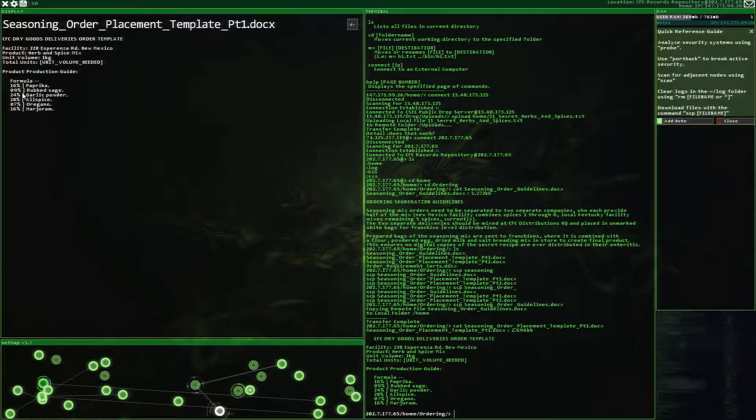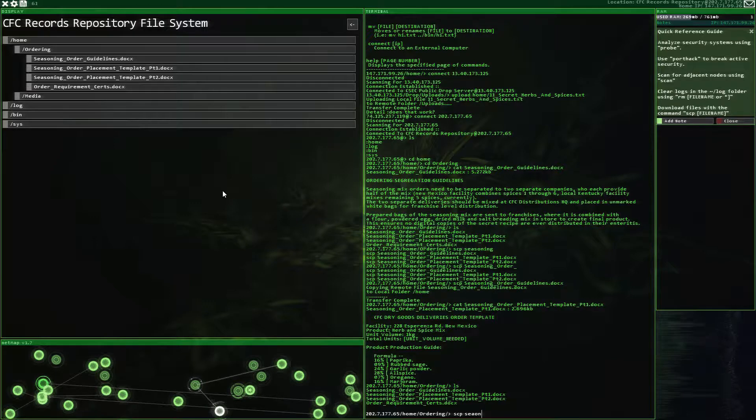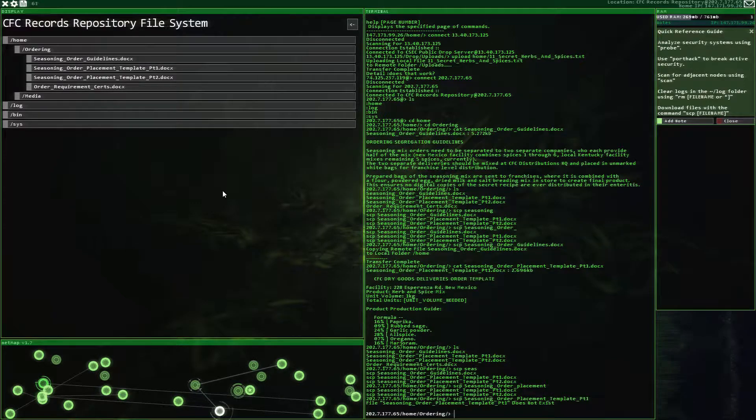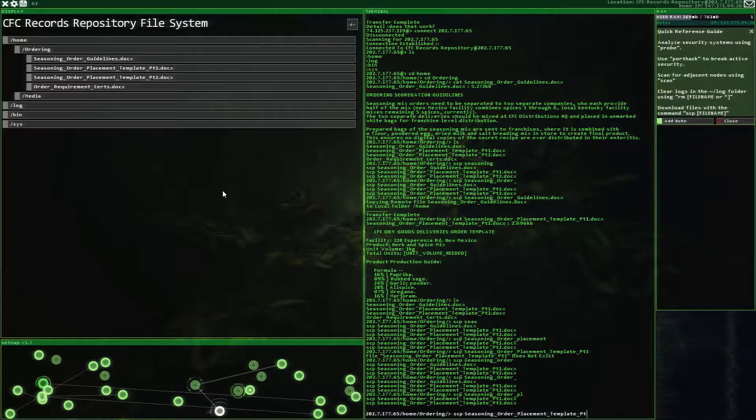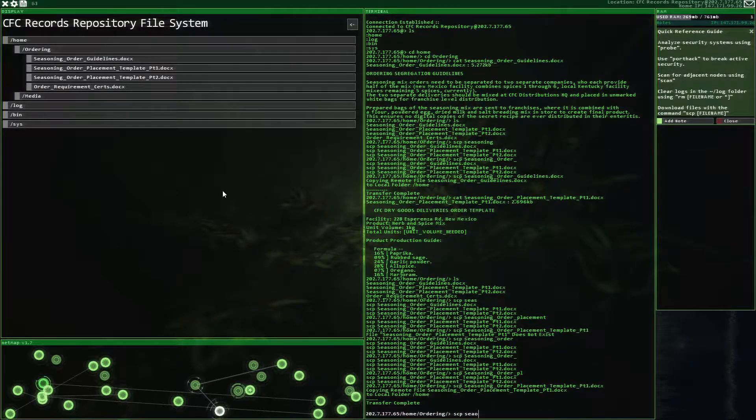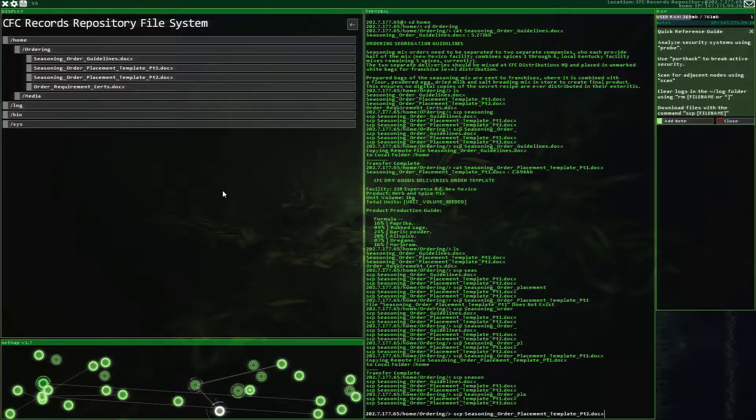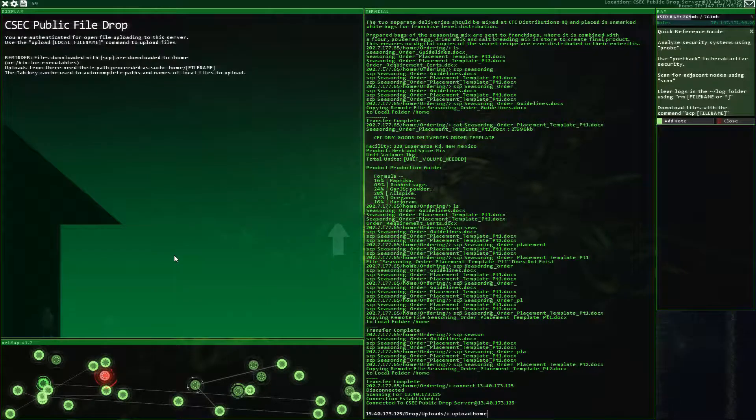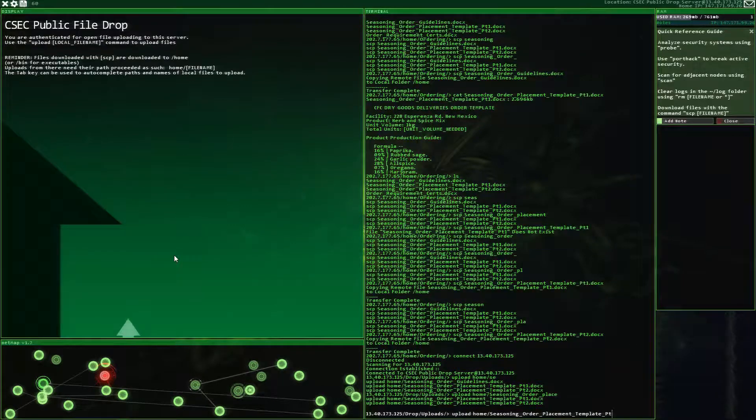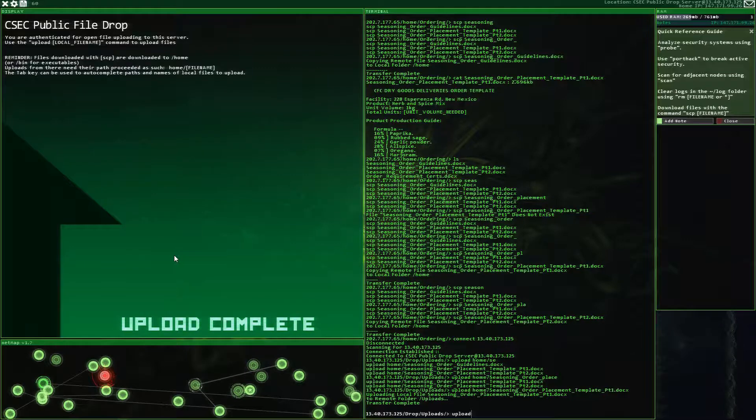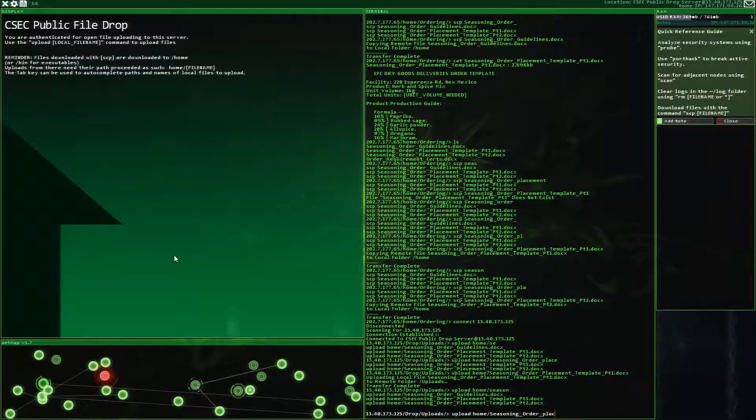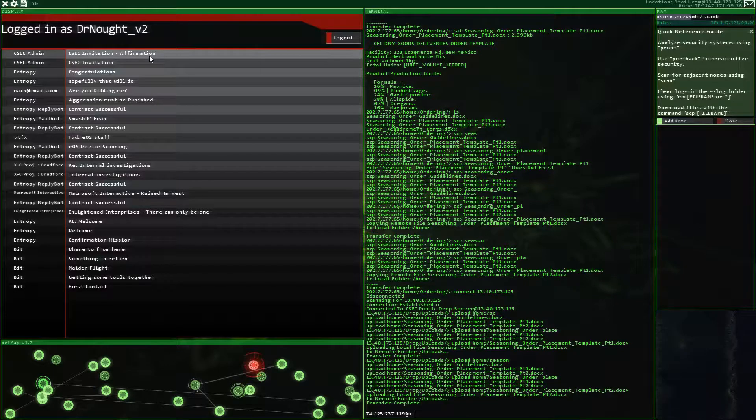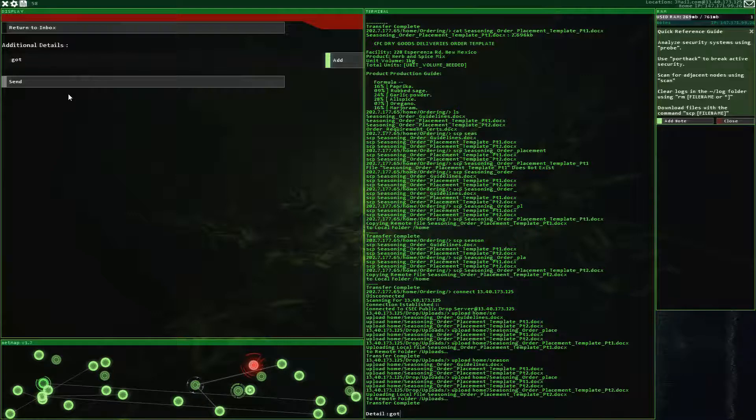Ah, there it is. So I need to take all these. So here's. Okay. SCP seasoning. Nope. Can I spell? Seasoning order placement template part one. Whoops. I didn't add the doc to it. Seasoning order placement template part one. There we go. And SCP seasoning order placement template part two. There we go. And then we go back to here. And we go upload. Home seasoning ordering template. No. Placement template part one. And upload home seasoning order placement template two. There we go. Alright. That should do it. I gotcha. Alright. Cool.